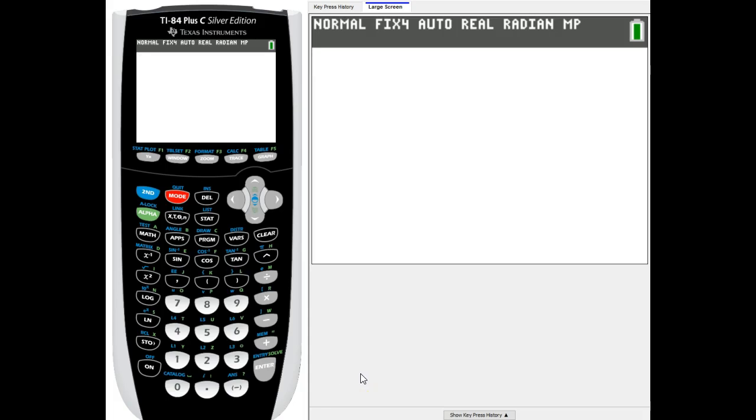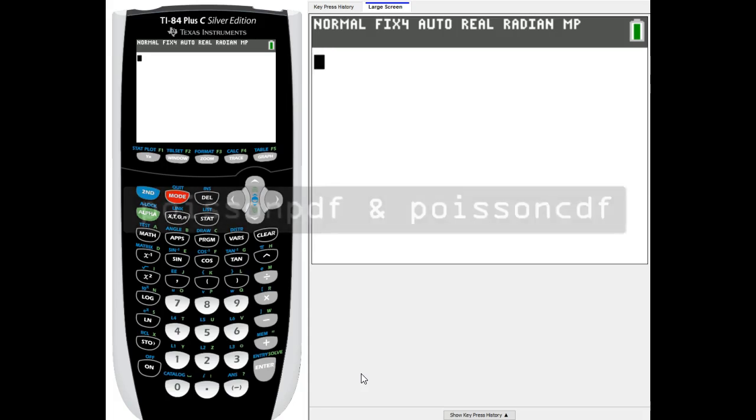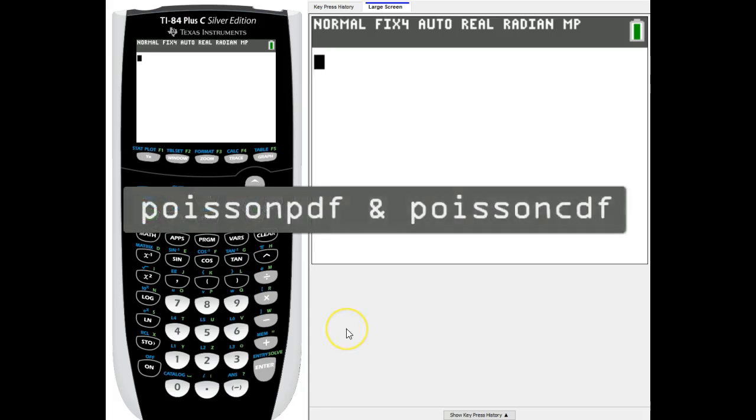We have two different functions in the TI-84 Plus for the Poisson distribution: Poisson PDF and Poisson CDF. It depends on what your problem is which one you're going to use.